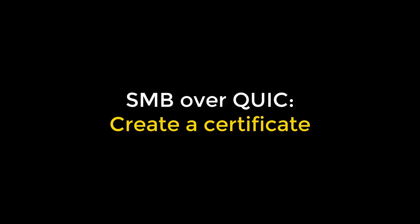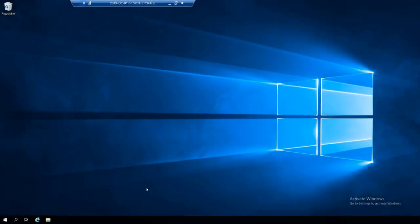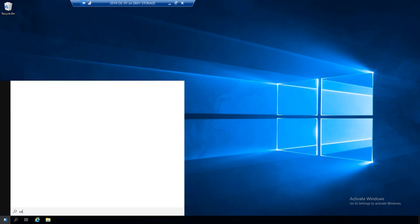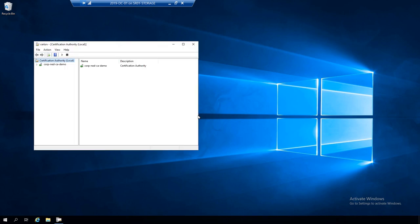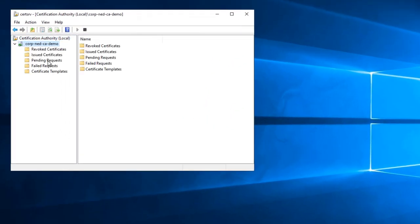You can get a cert any way you like, DigiCert, VeriSign, Let's Encrypt, whatever. But what I'm going to talk about today is using a Microsoft Certificate Authority, which is real common inside of the commercial and public sector space. So I'm going to fire up the Certificate Authority,